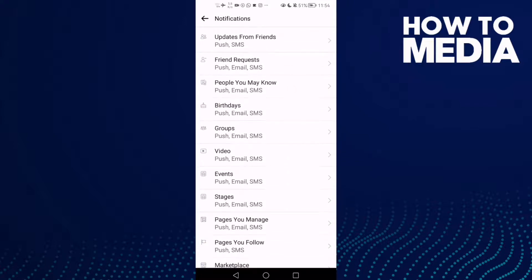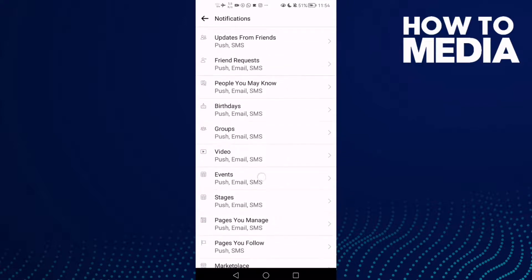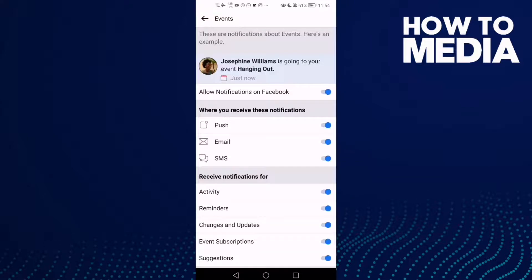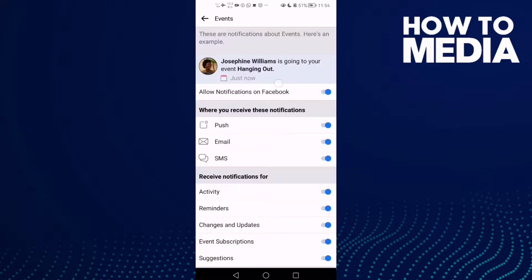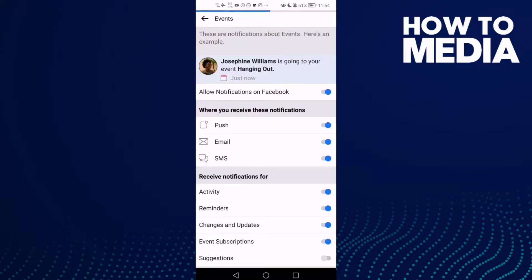Here you will find settings. Click on it, you will find Events, click on it, and then you will see Suggestions here. Just click on it if you want to turn it off.